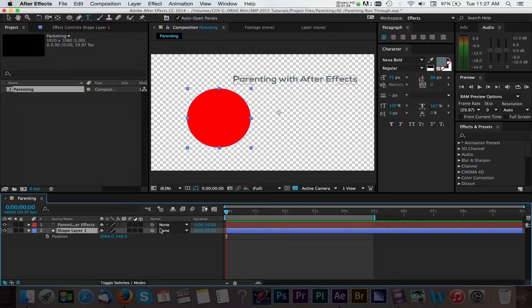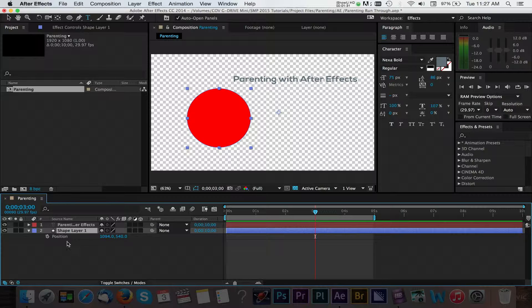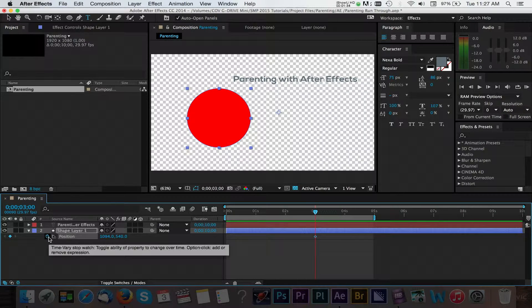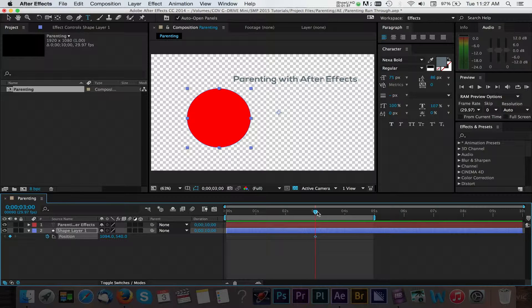We want our shape and text to complete the entire animation by the 3 second mark. So we'll move our CTI to that area and click the stopwatch icon next to position. This action enables keyframes for our position values. We've just told After Effects that at this point in time, we want this to be the position of our shape.